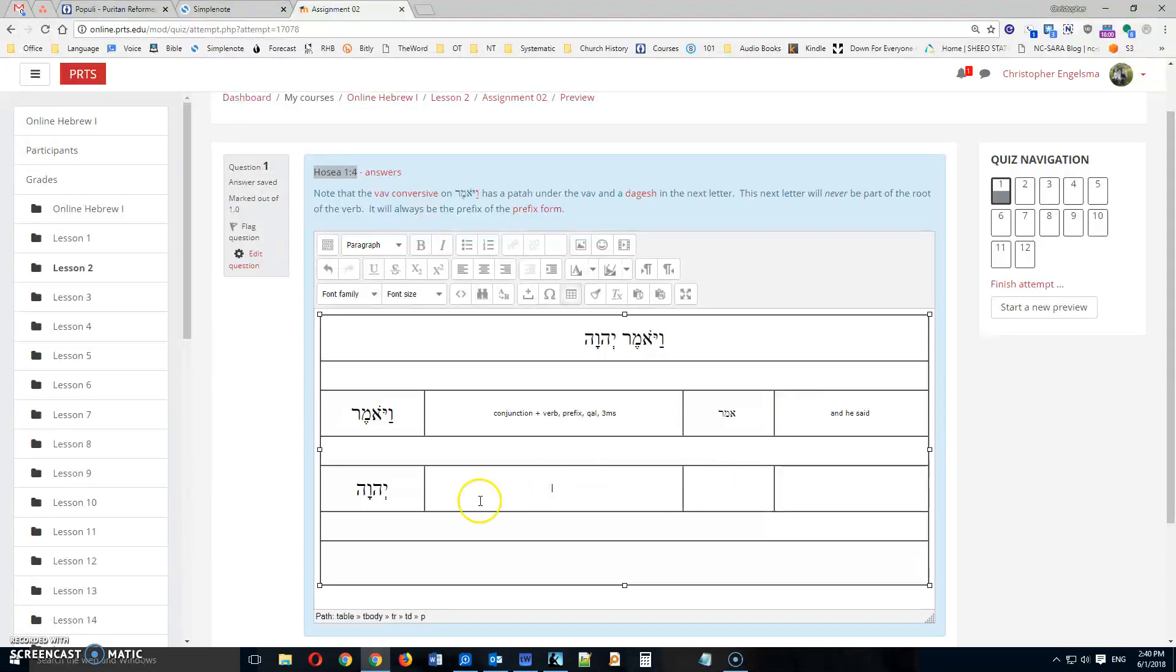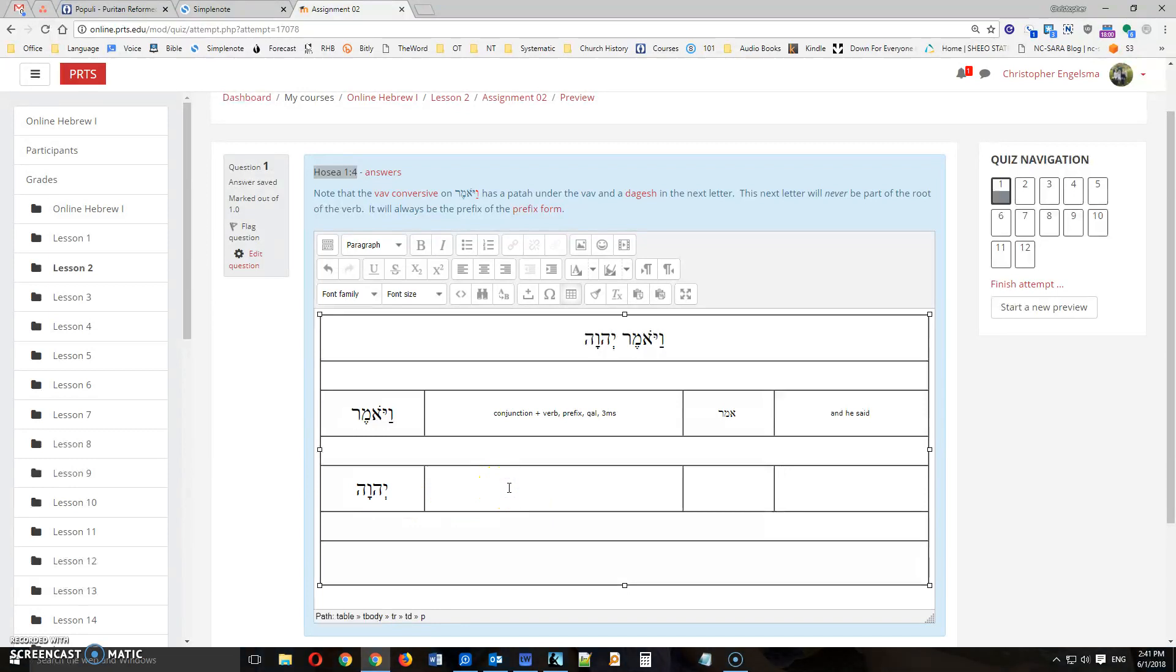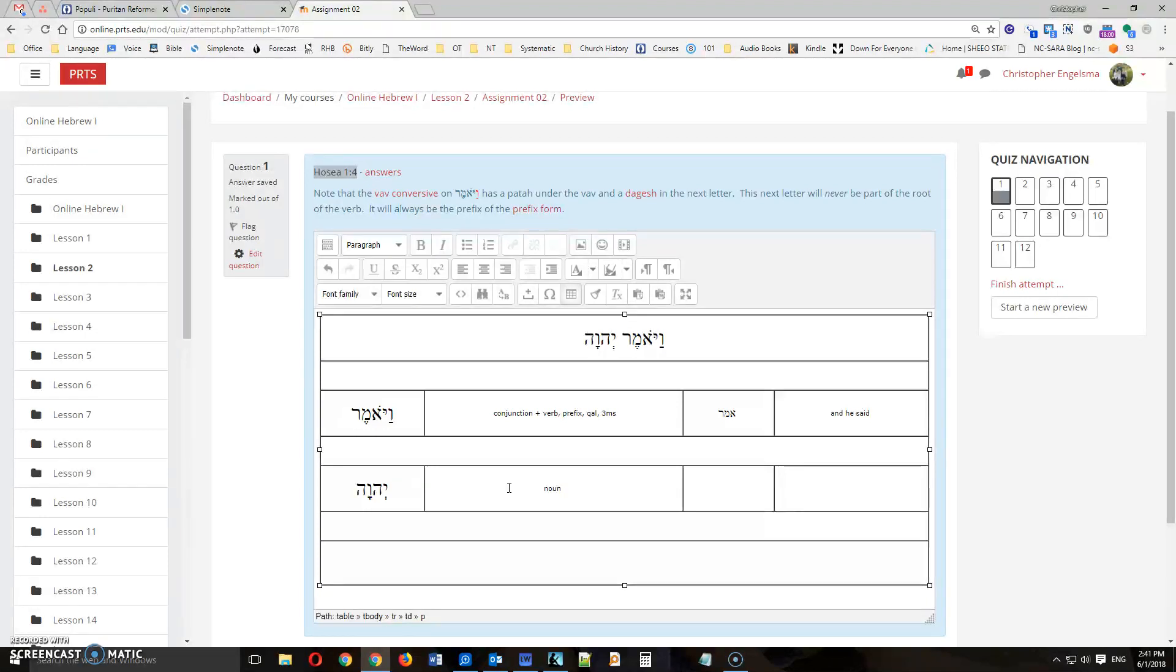Then we have here the same thing. So we're going to look at this word. And here we only have one part of speech. That's a noun. It happens to be a proper noun. But you don't need to identify that here. So it's a noun. However,